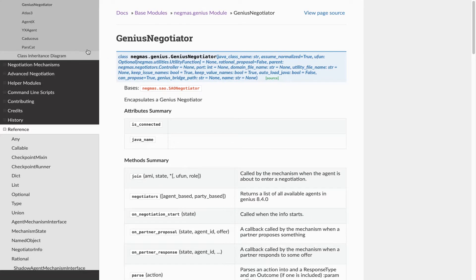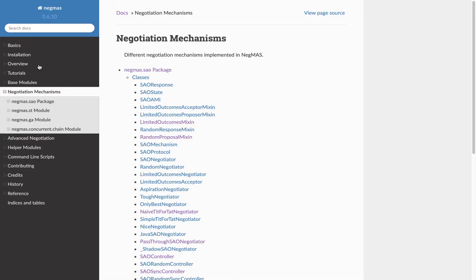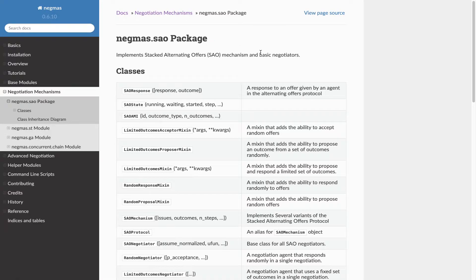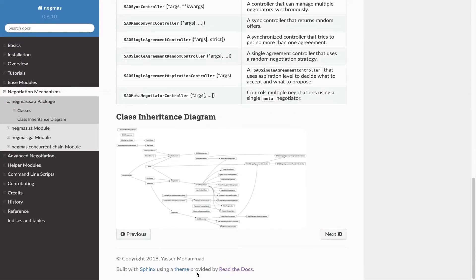So these are the main basic modules that you will need to interact with. But then you will mostly interact with the SAO package, which implements a stacked alternating offers protocol and all the negotiators and controllers related to it. It is a complicated package, but I'll try to give you an idea about how this thing is structured and what options are available to you.